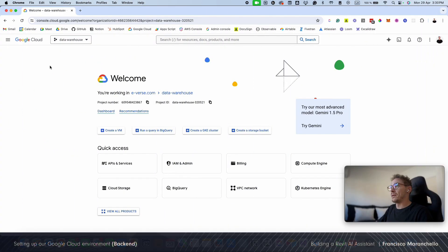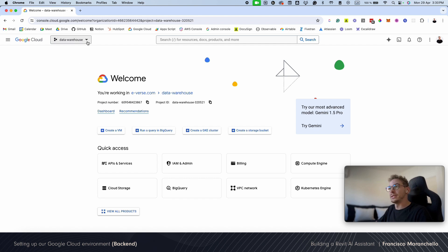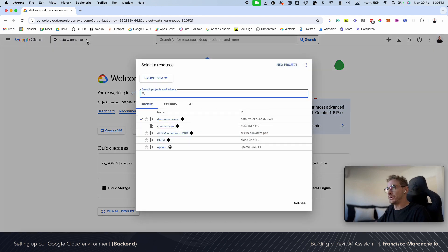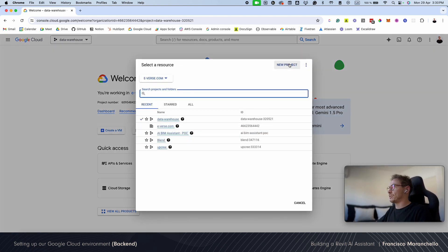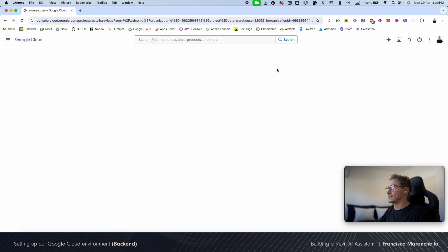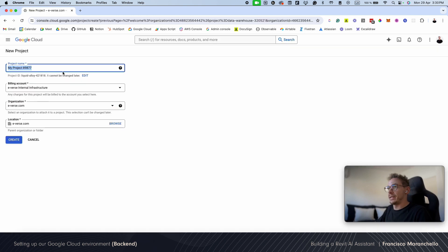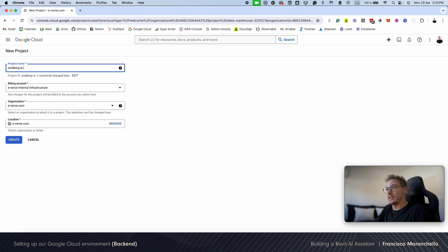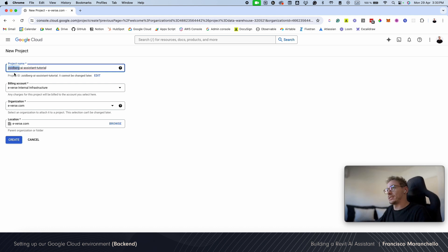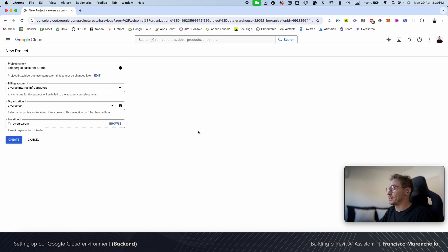Hello, I'm inside Google Cloud. First thing I'm going to do is create a new project for our AI assistant. I'm going to name it Zoidberg AI. Our assistant is going to be called Zoidberg.